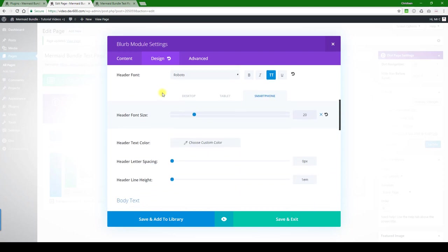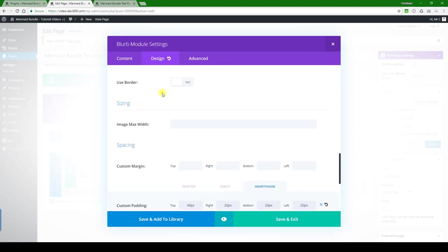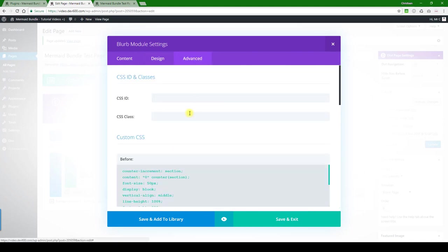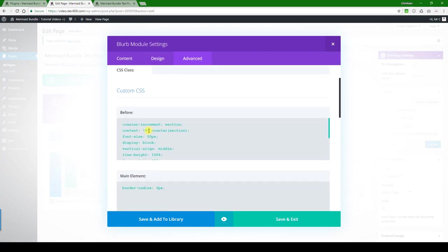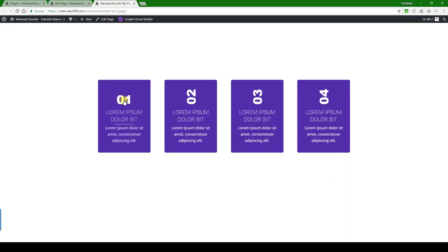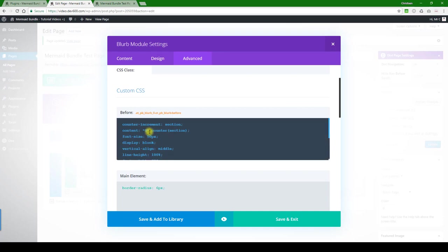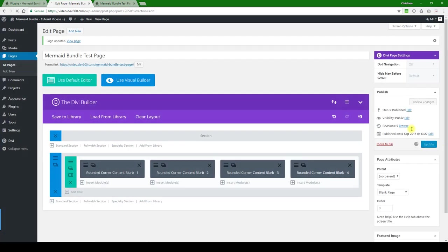Then you want to look one last place under advanced settings. We said we wanted to change the zero one. This goes in sequence, so what we can do is, in this case for example, if you change it to 'a', then we can just save and I'll show you what that looks like quickly.